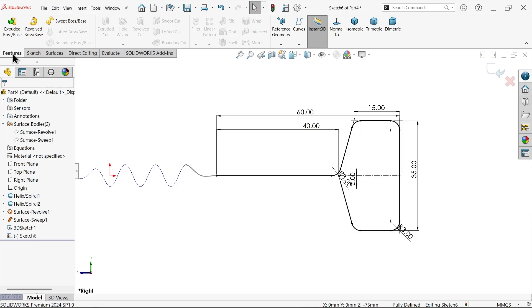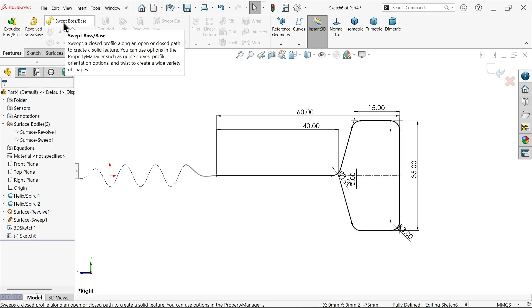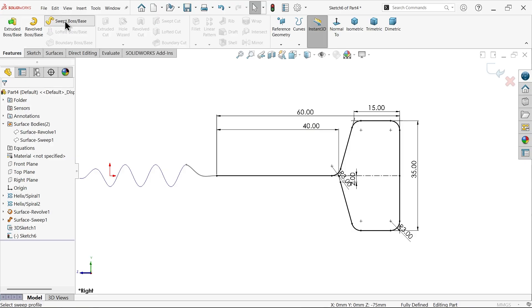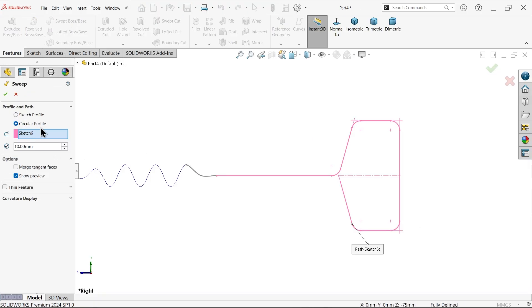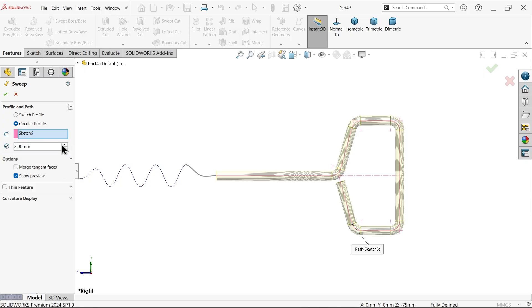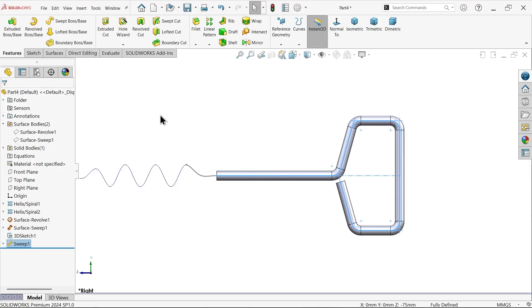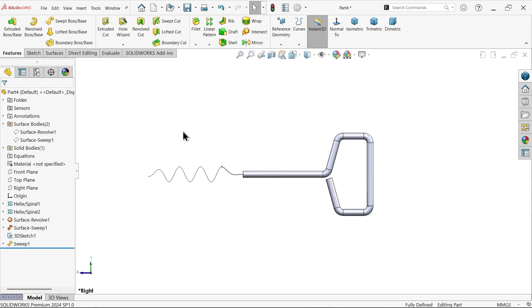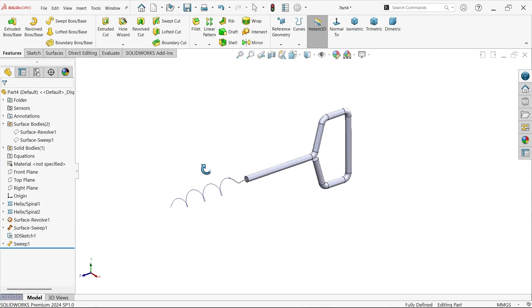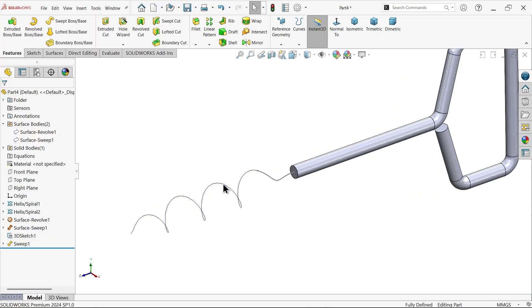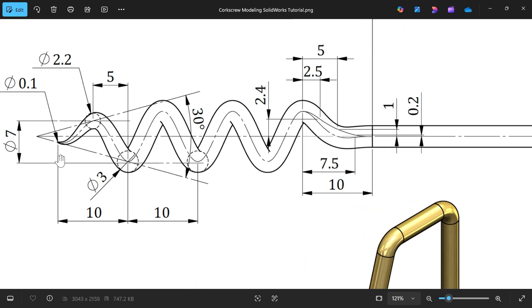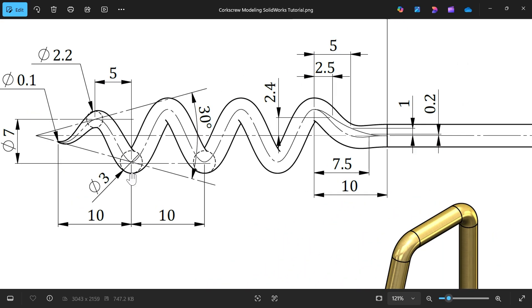We forgot to add here also 3 millimeters. Select this corner. Go to Features, Sweep Boss Base. Here choose profile 3 millimeters. Path already selected. This is simple.